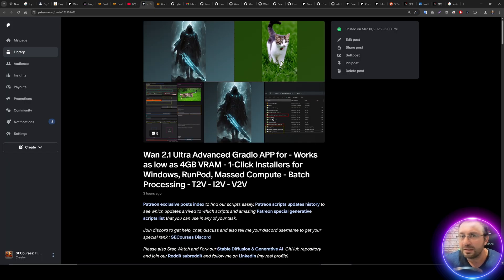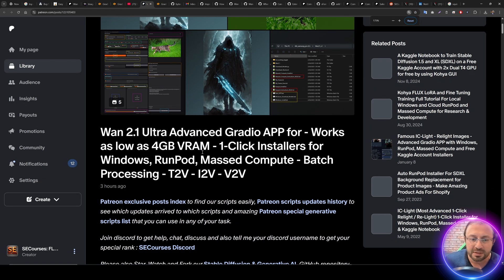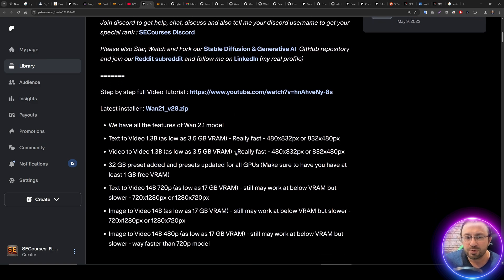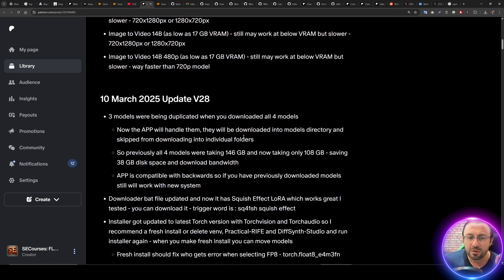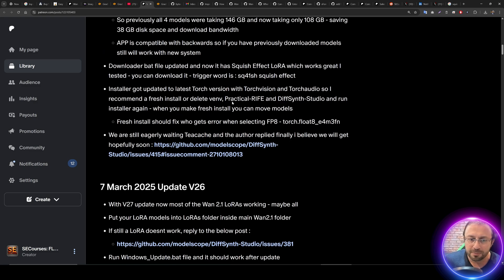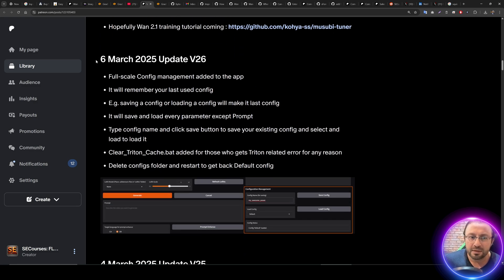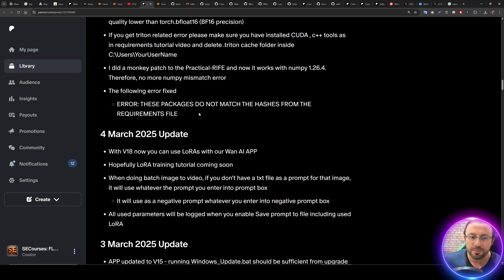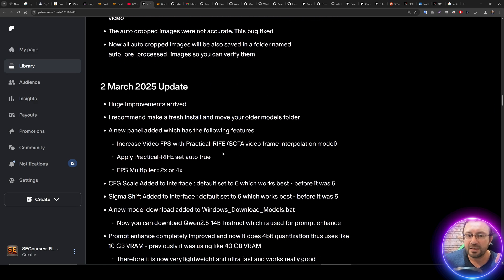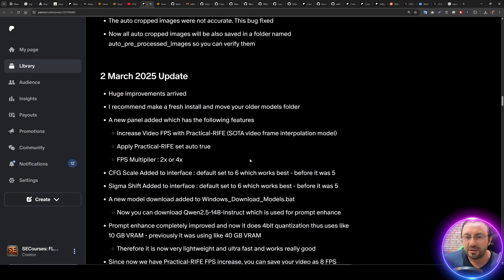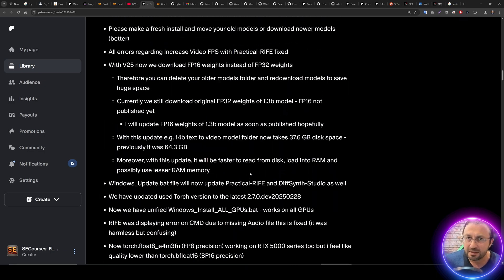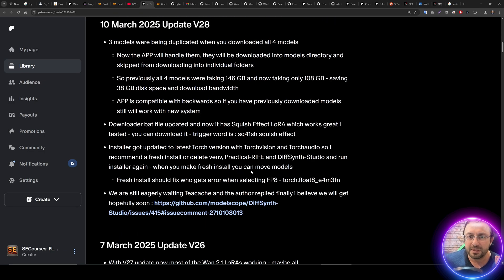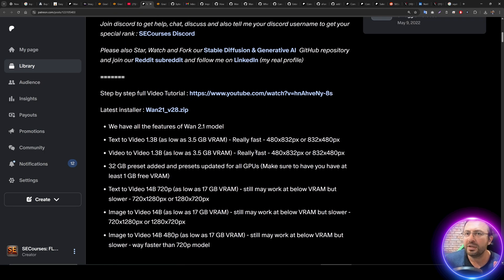This is our previous main tutorial where I explained everything about One 2.1 application. Since the tutorial has been published, I have made so many new updates and added so many new features. The link will be in the description. When you go to the main post link, I really recommend you to read from top to bottom to see all the updates we have made.